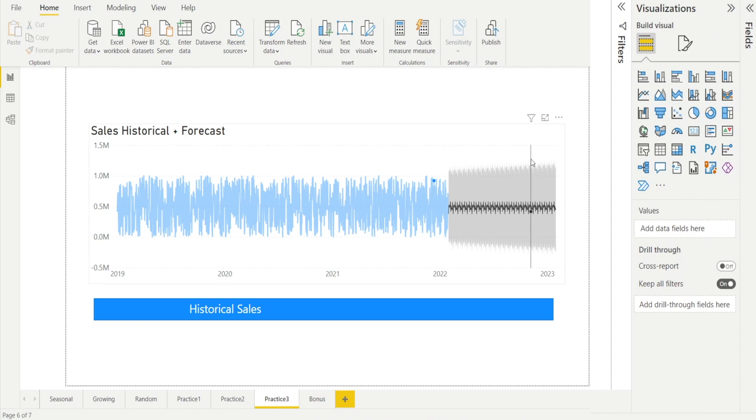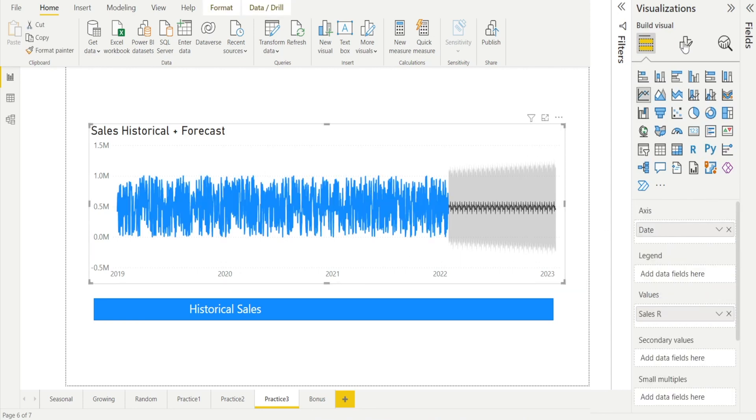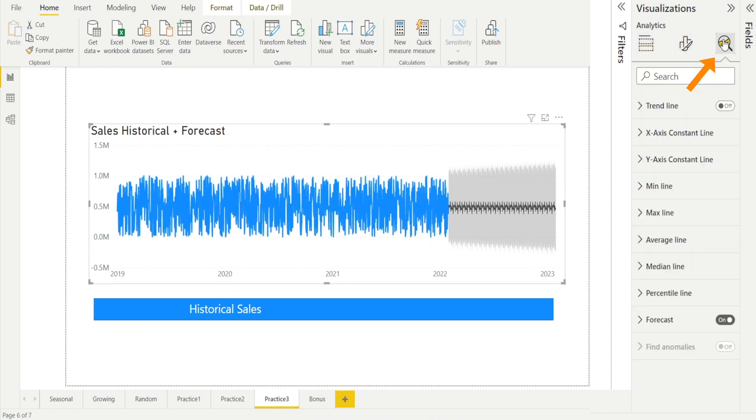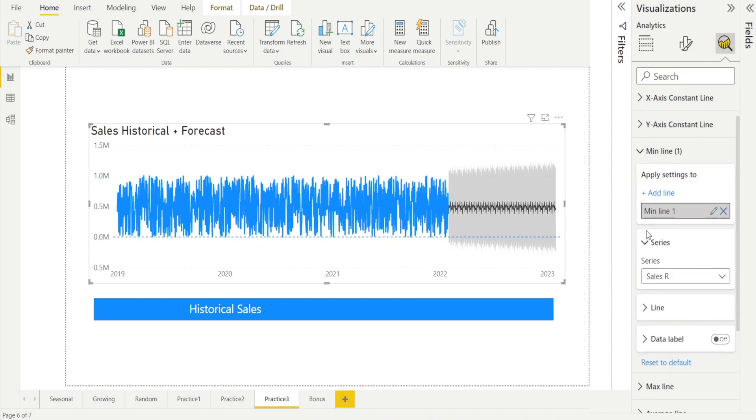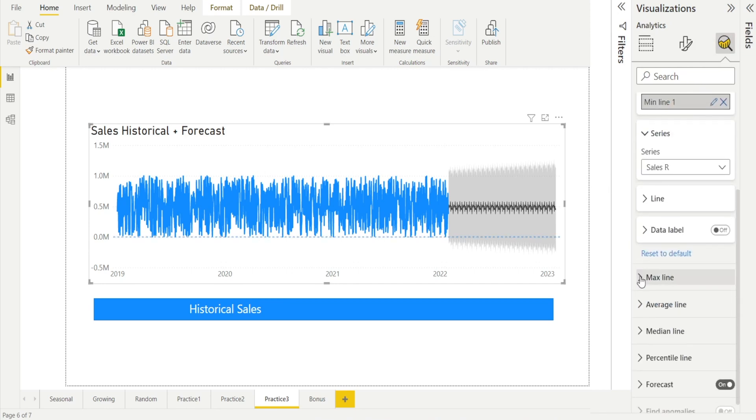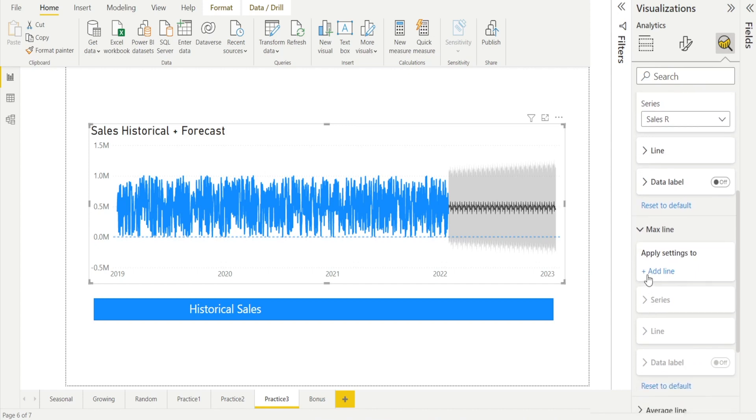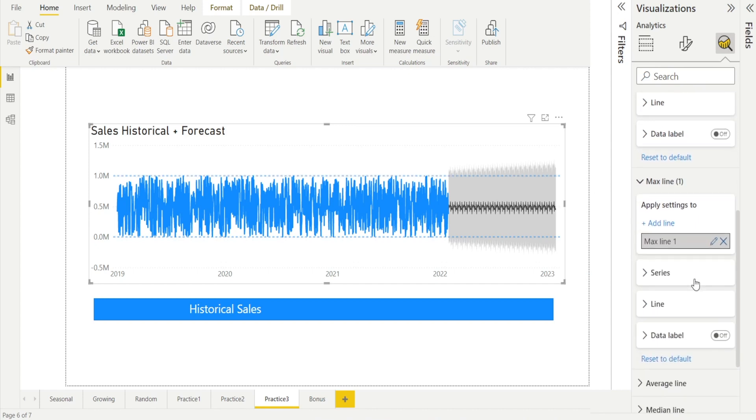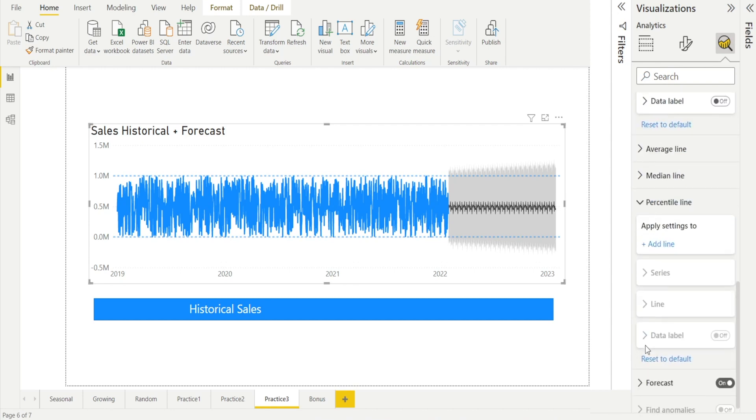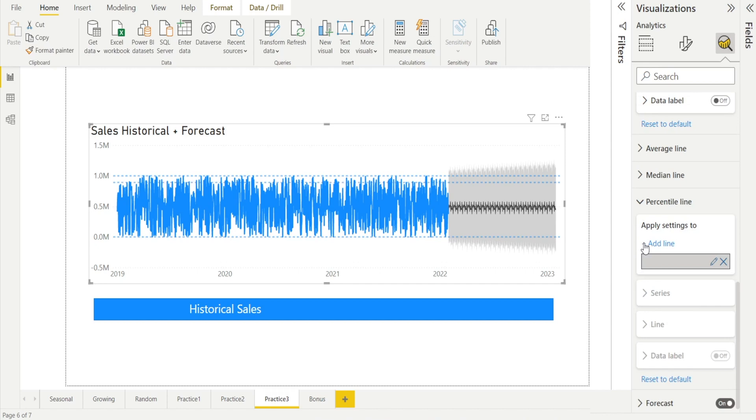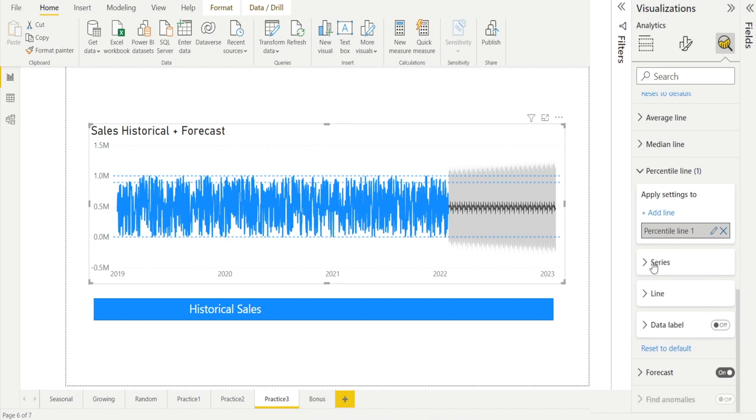Now let's add the three lines. How do we do that? Click the chart again, go back to analysis and add the minimum line. Add the maximum line. Look at that. And lastly, add the percentile line. Add the line there.